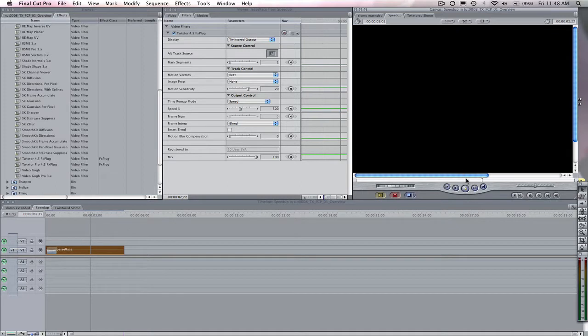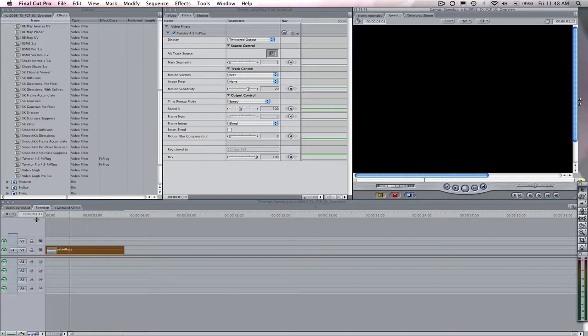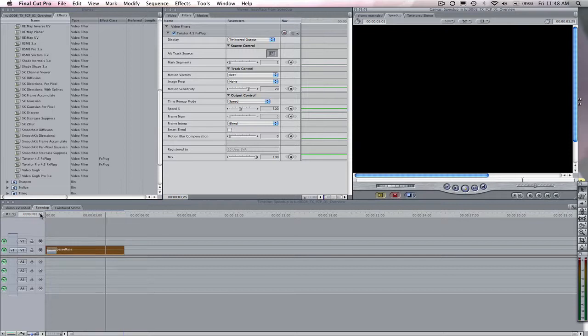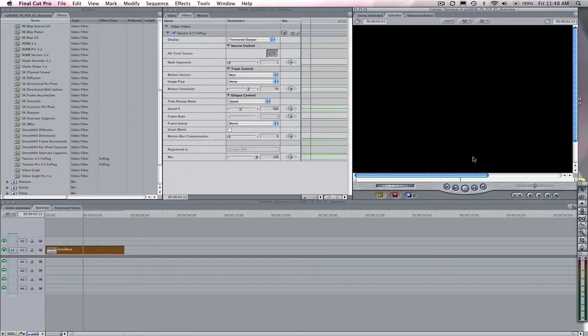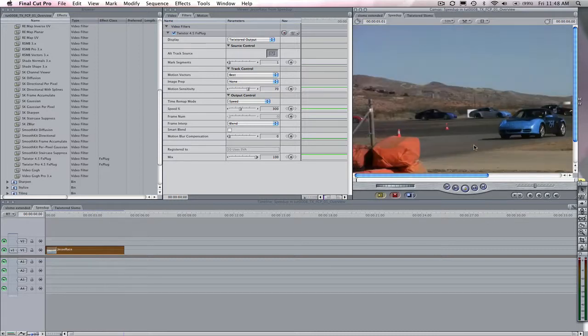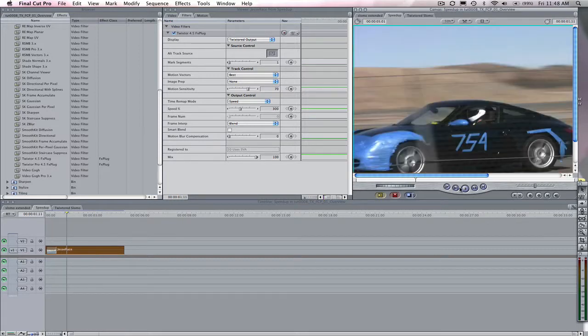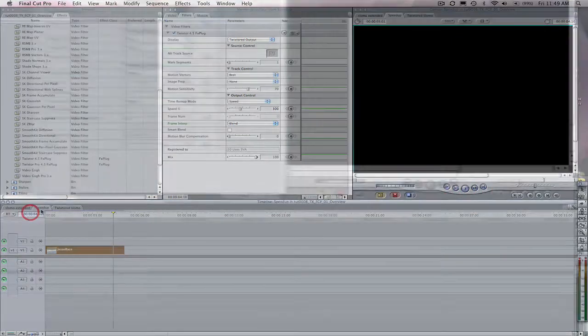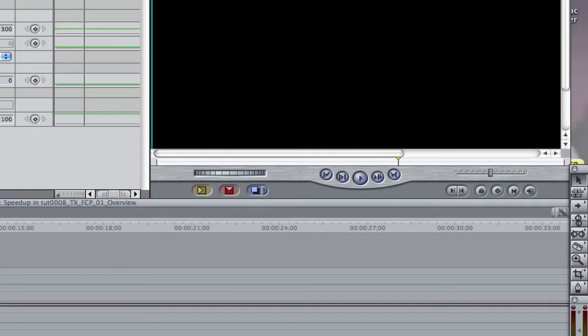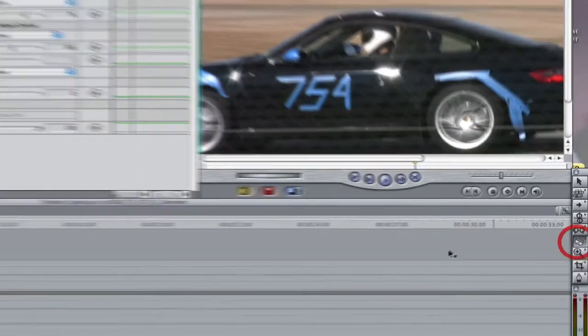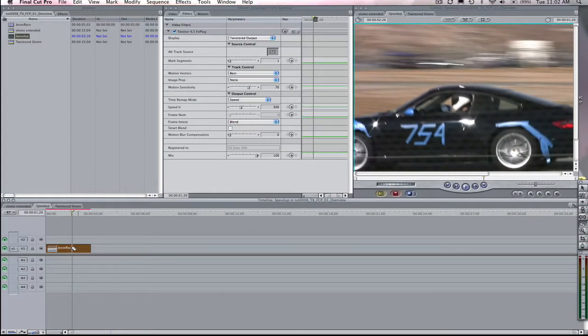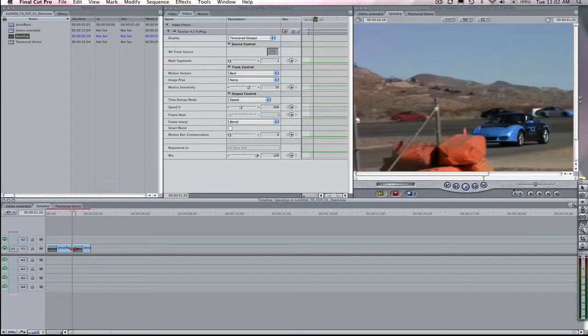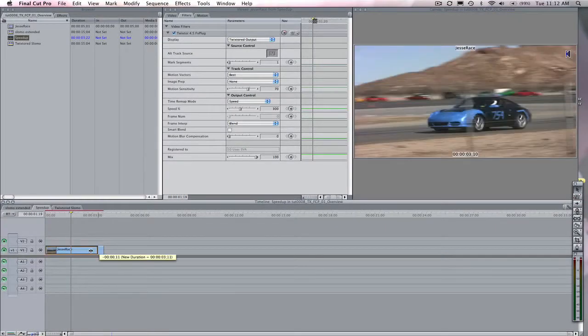Are you wondering why it's just black after 120? That's because Twixtr is not allowed to adjust the length of the final output clip. Unlike Final Cut Pro's built-in speed setting, which is allowed to change the duration, plugins are not allowed. So it just goes black for the duration of the clip after our last good frame. We can simply go to the last good frame of the clip and use the Razor tool to cut the clip, or go to the end of the clip and drag the out point to set the new duration.